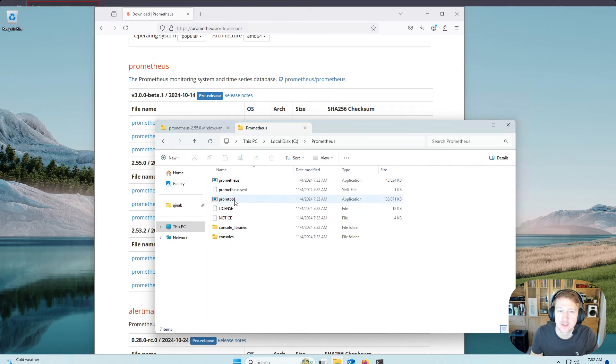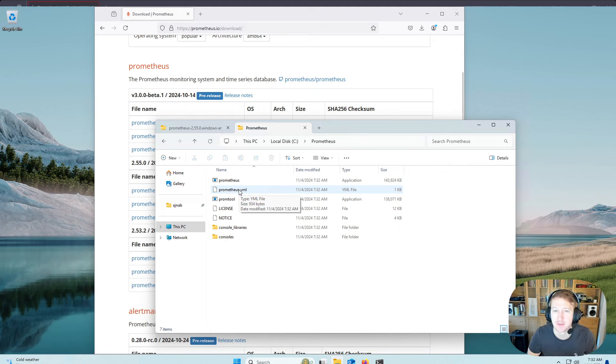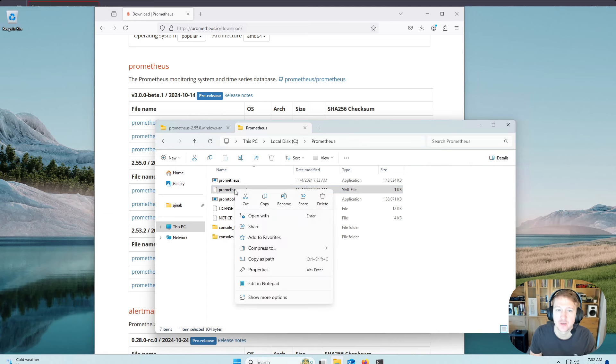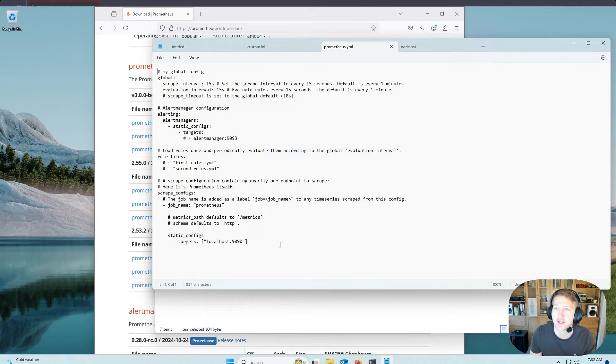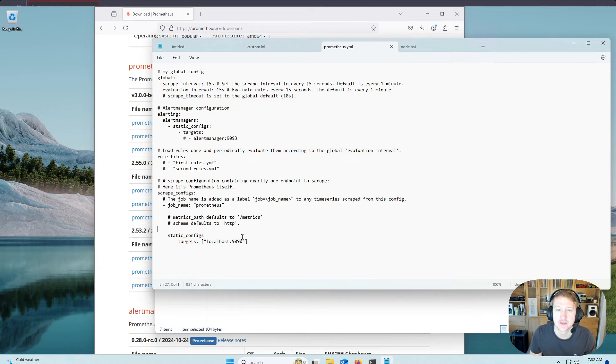So one thing to note is there is the Prometheus.yaml file in here, and this is where you're going to do your configurations. So if I right-click and edit in Notepad, this is actually the configuration where you're going to add in your scrape targets.